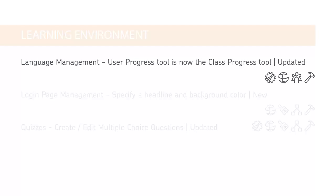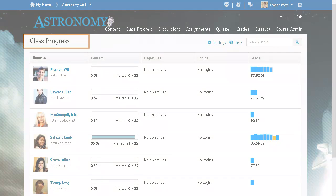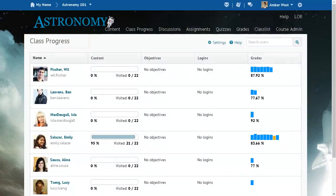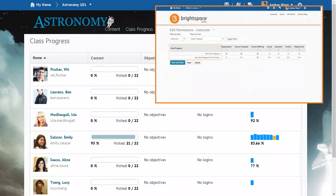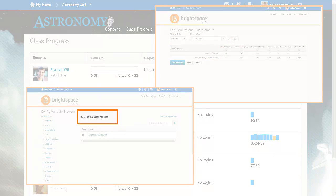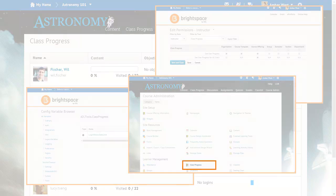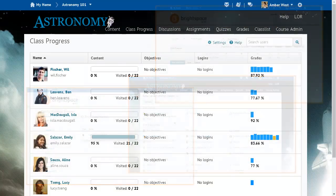The User Progress tool has been renamed the Class Progress tool to improve language consistency in the Brightspace platform. Related page names, permissions, configuration variables, and tool references elsewhere in the Brightspace platform reflect this change.